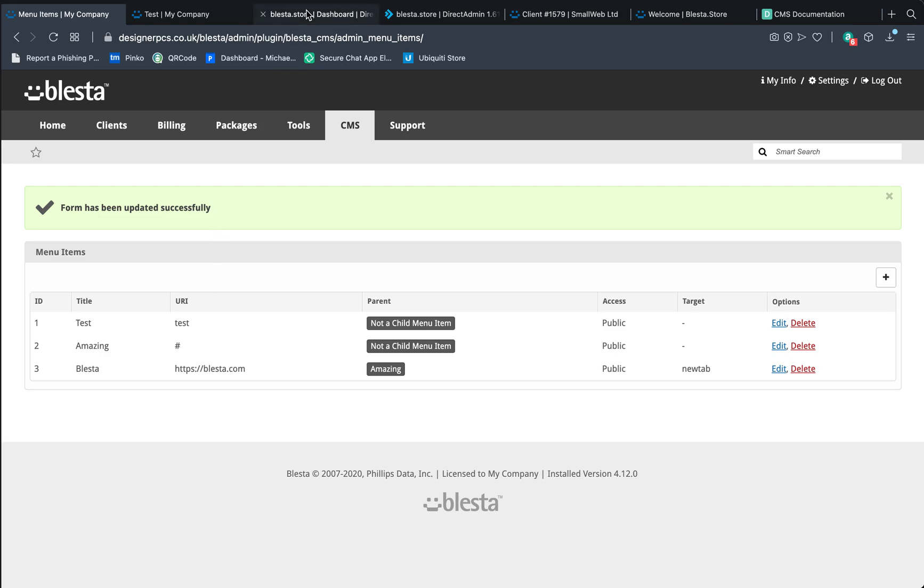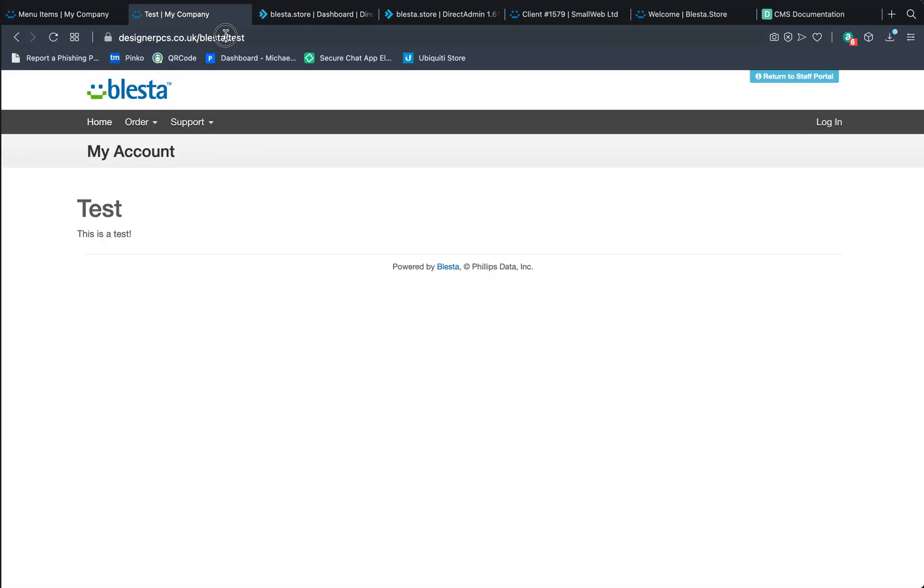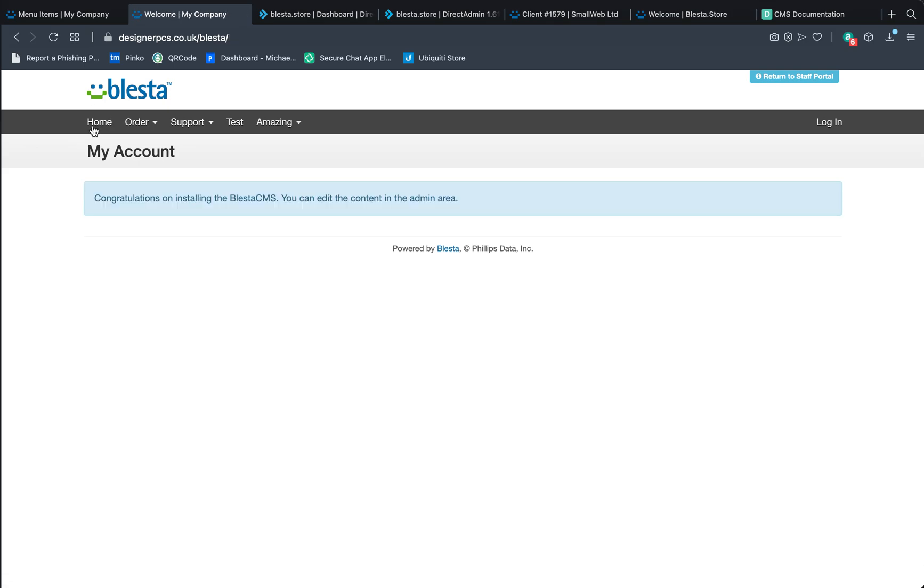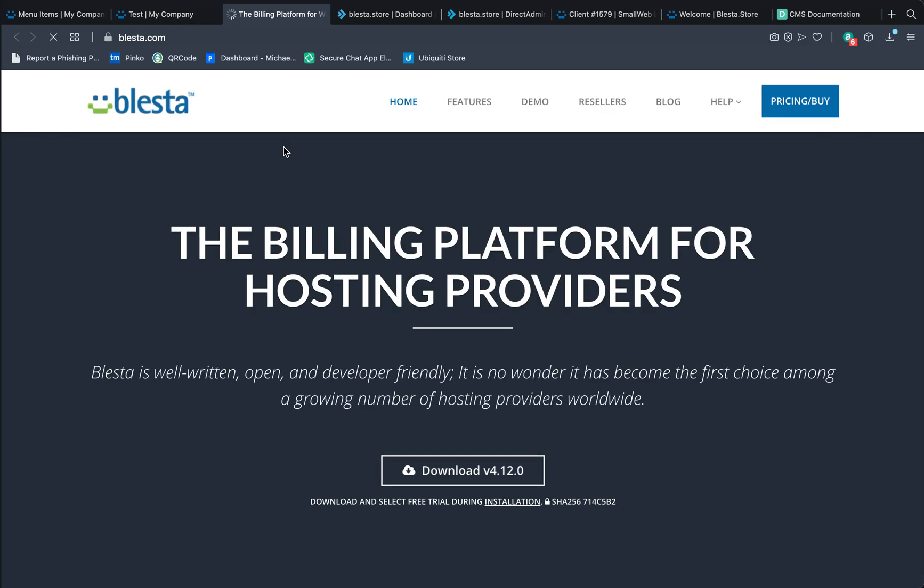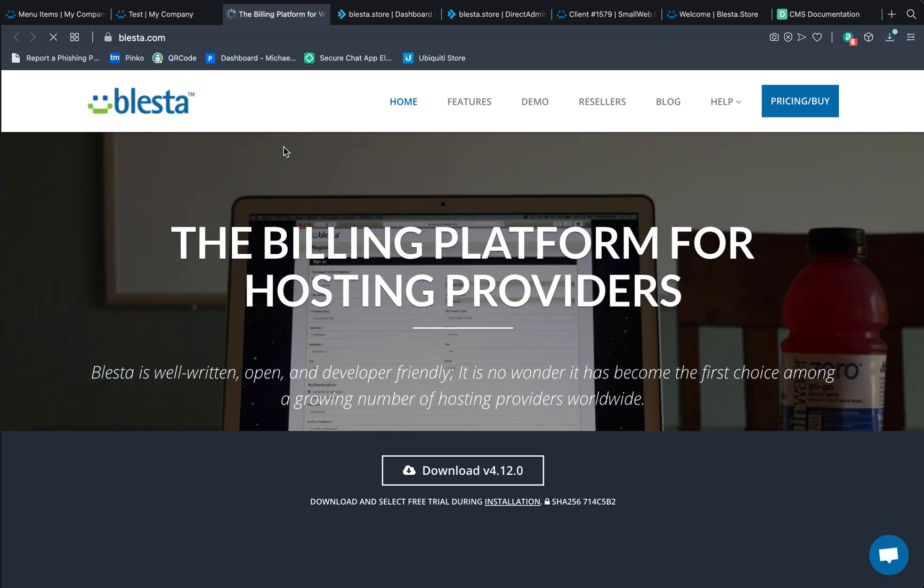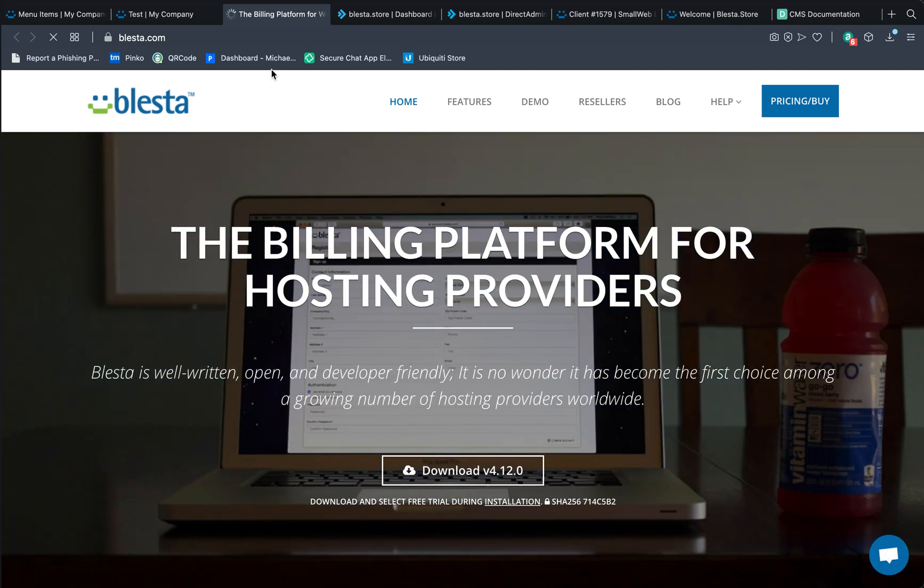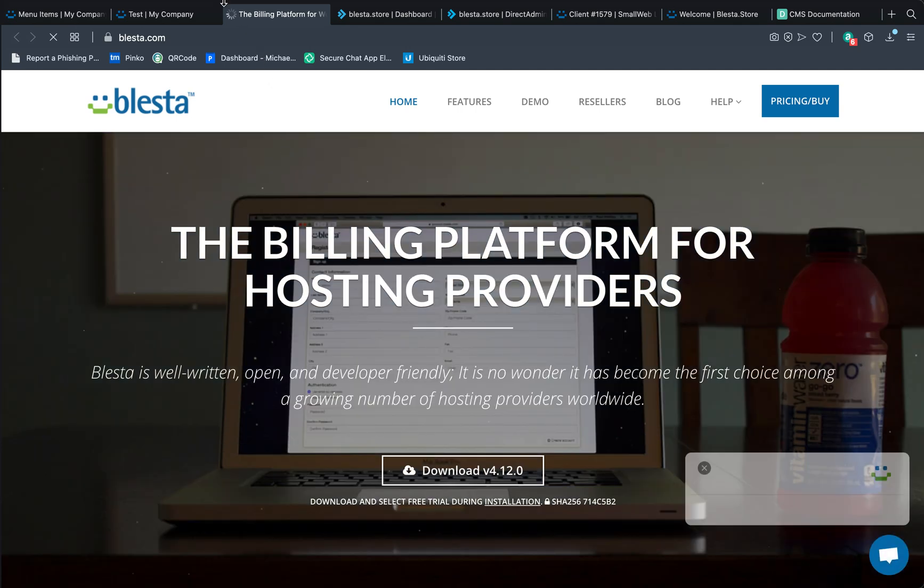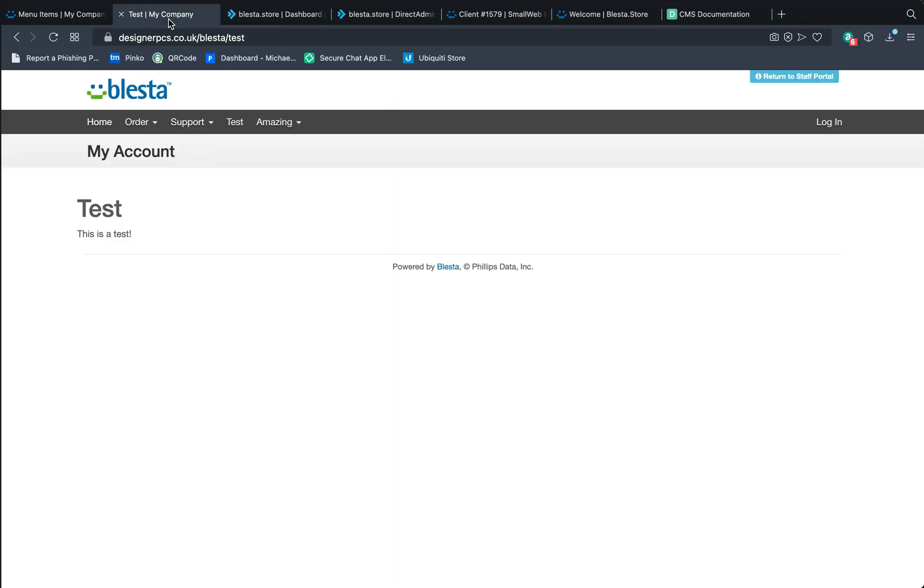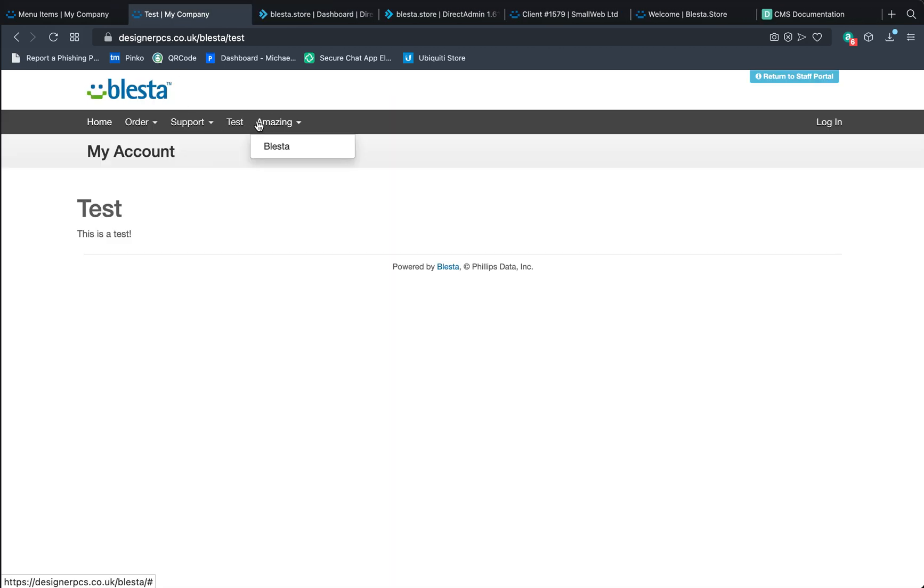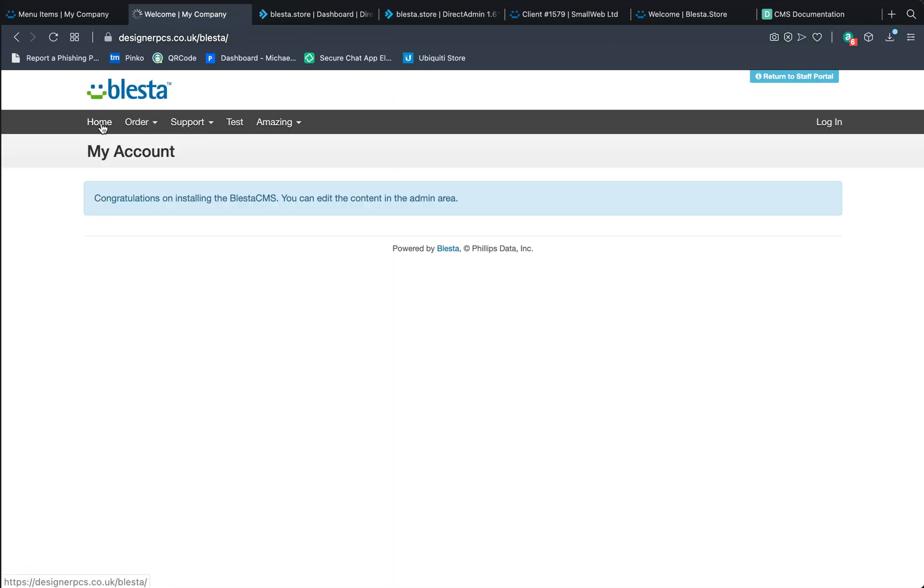Now if we go back to the menu, and we've got test which takes us to test. If we click home it takes us to home. Click to test, it takes us to test. Brilliant. Under amazing we've got the Blaster which opens a new tab. Pretty easy I think. Yeah, I think it's amazing, but I don't know.